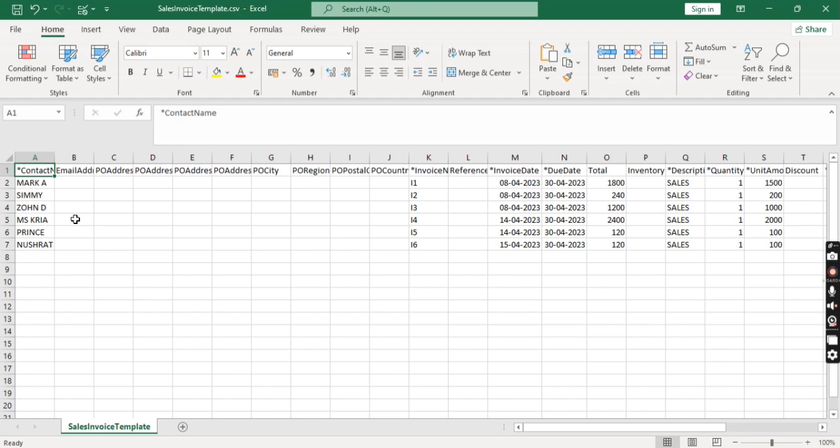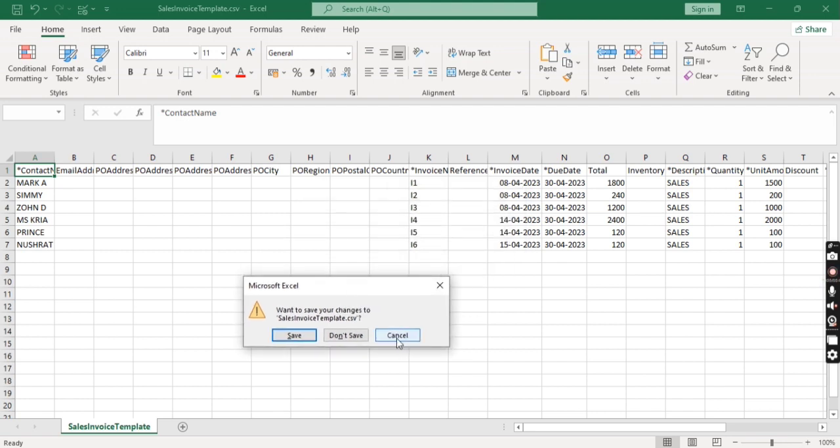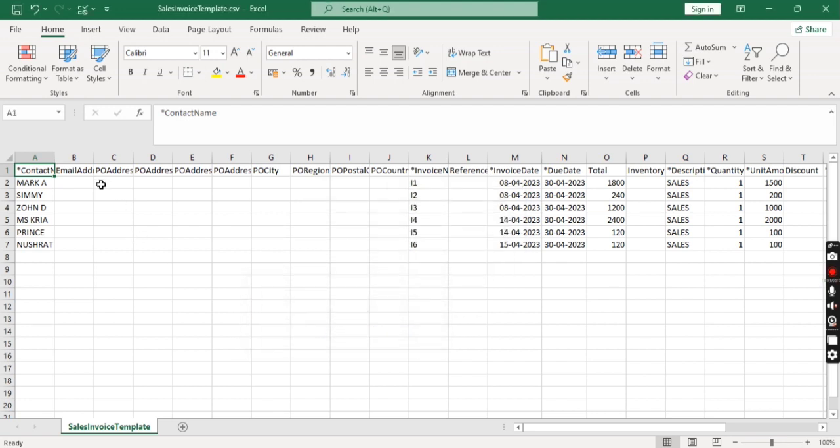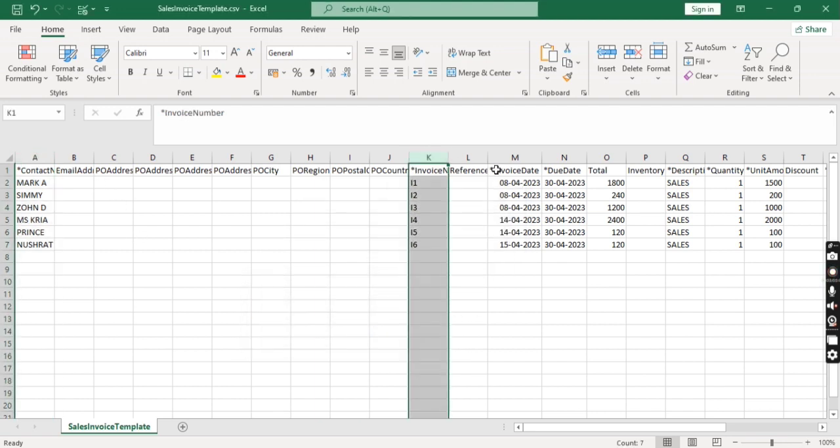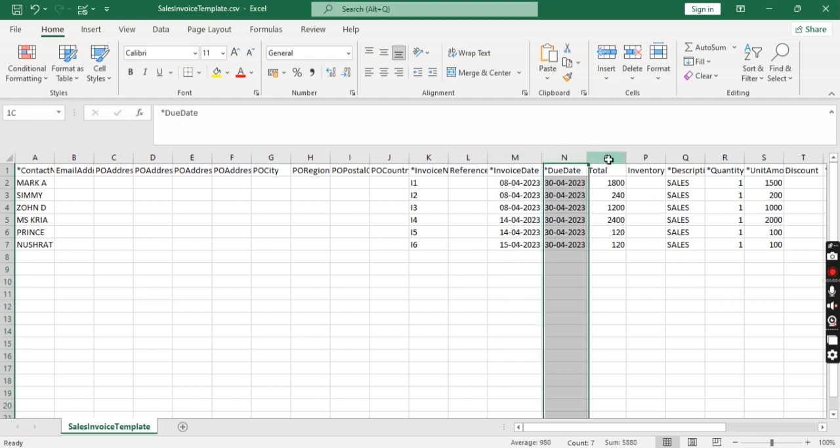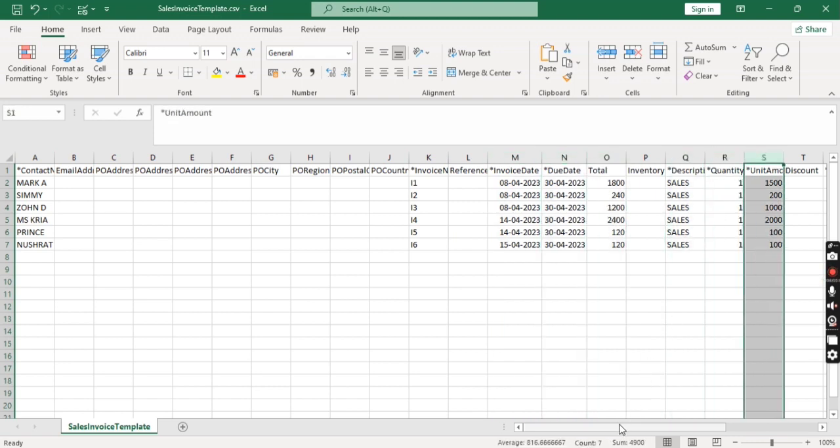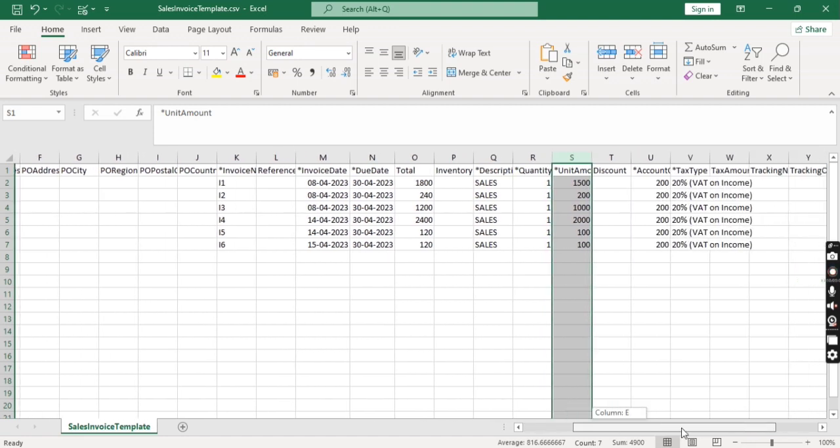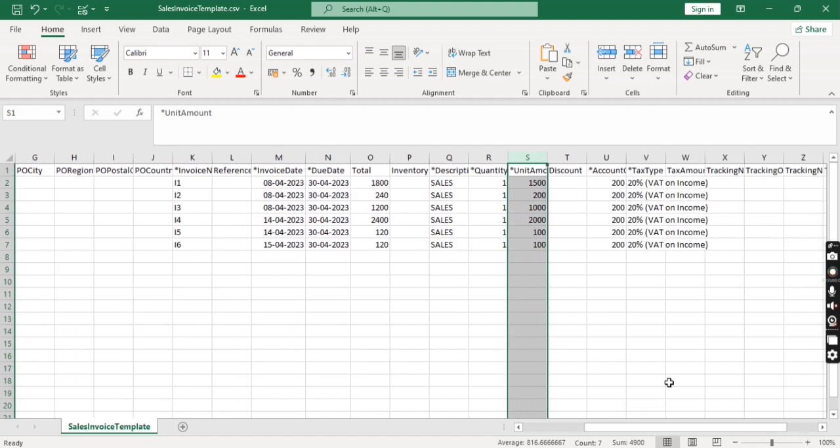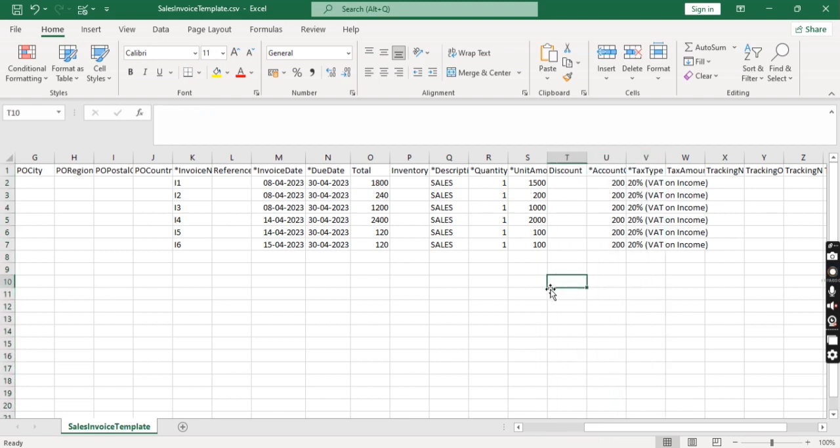So contact name, then invoice number, invoice date. Just a minute. Contact name, invoice number, invoice date, due date, then total, description, quantity, unit amount. Unit amount is exclusive of VAT. Then account means nominal, ledger number, then tax type.